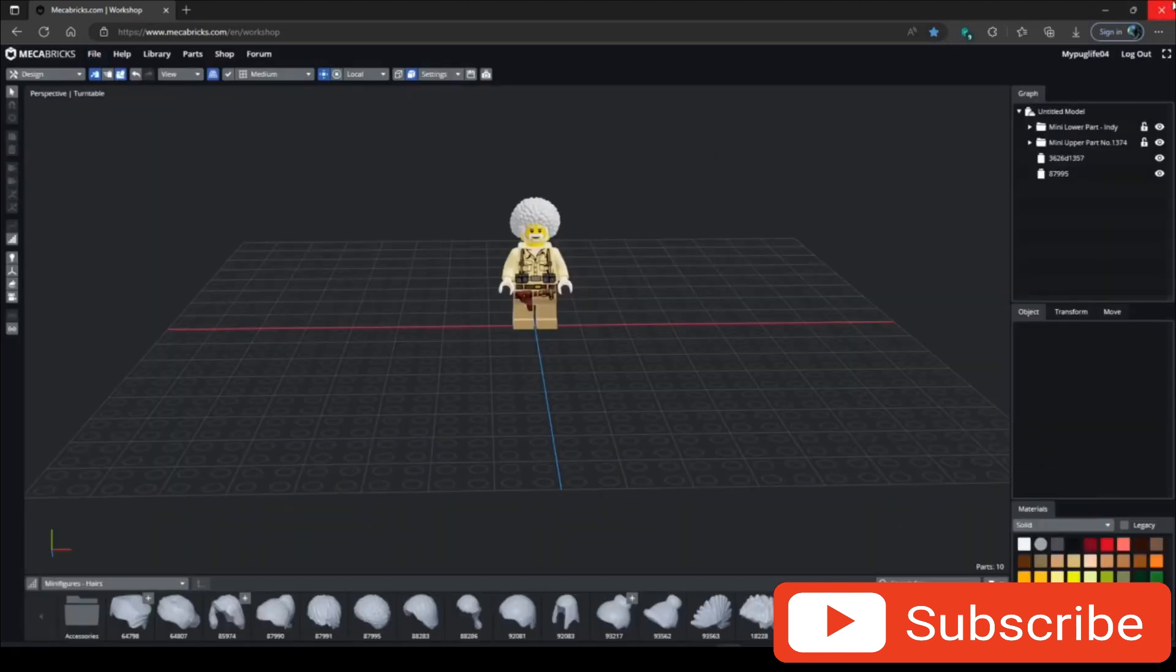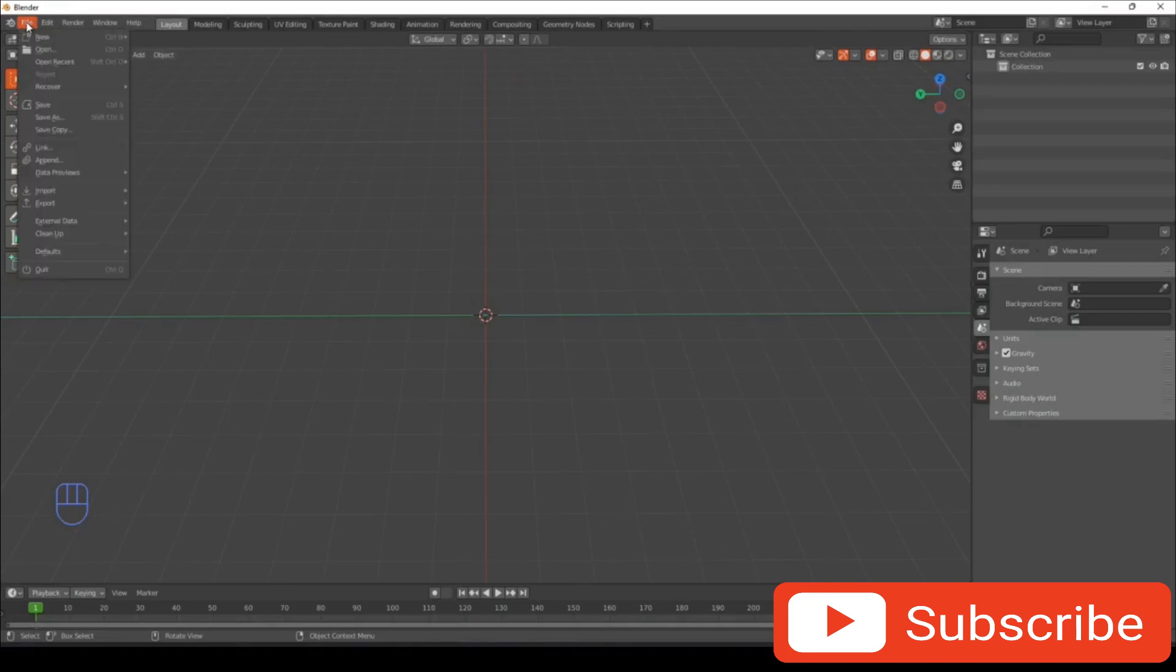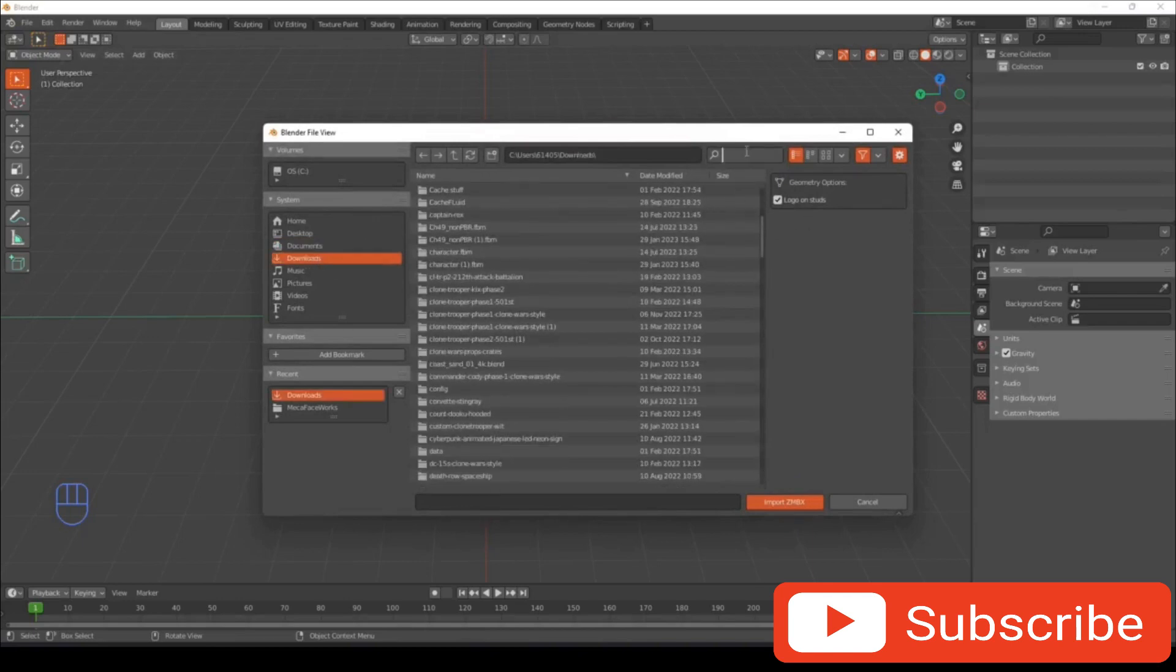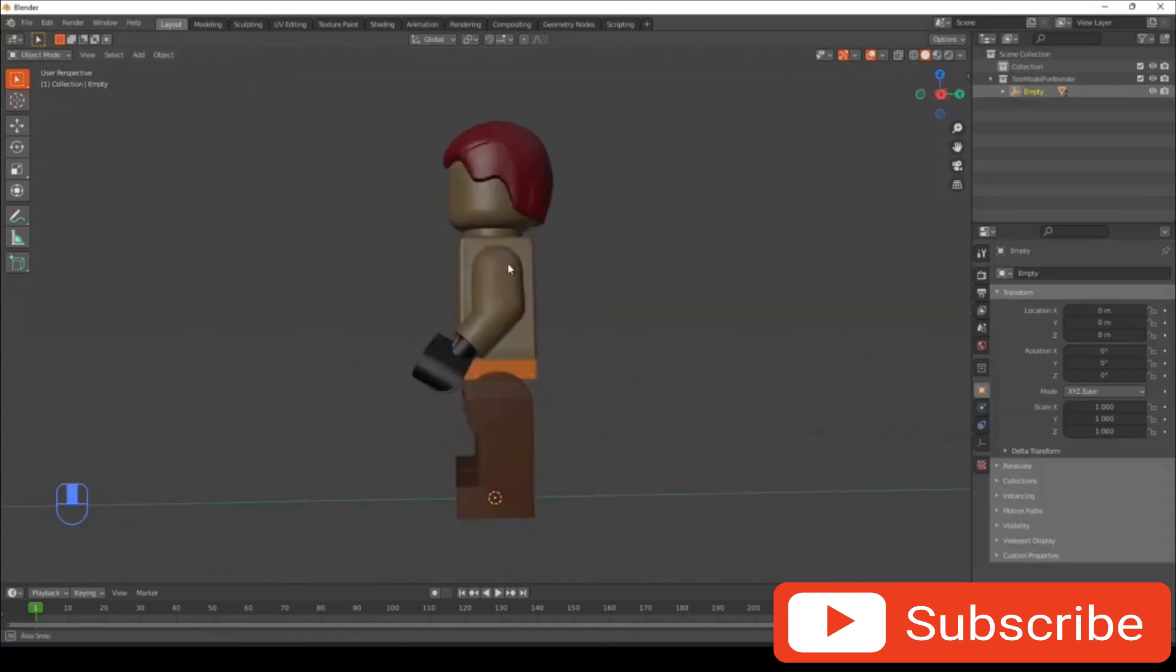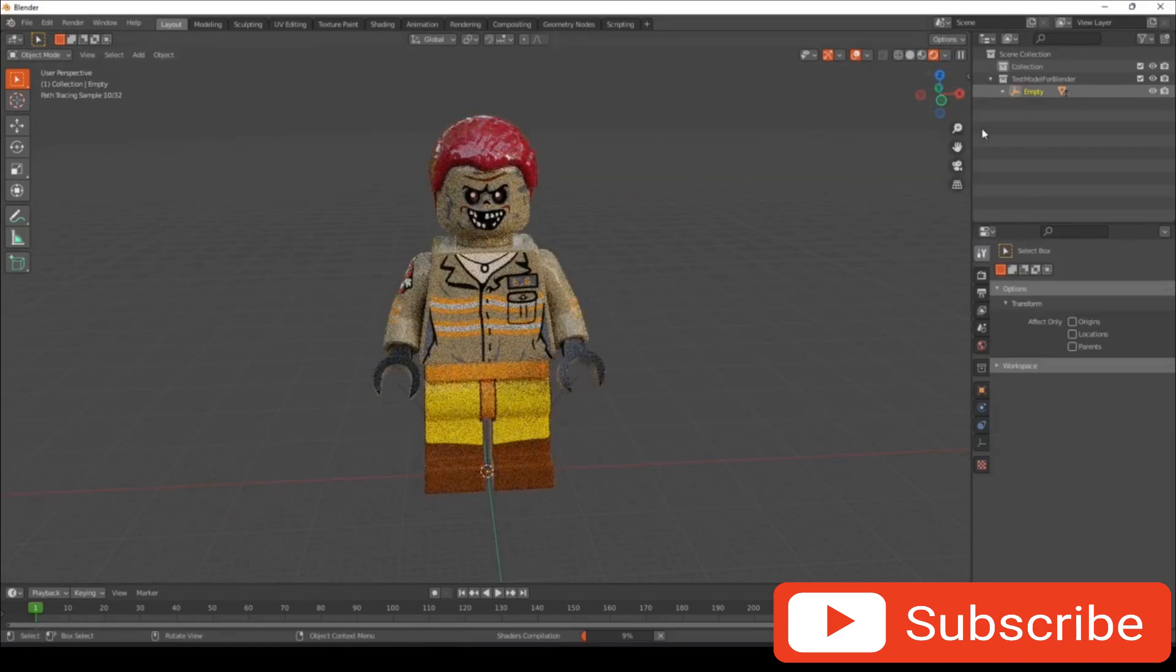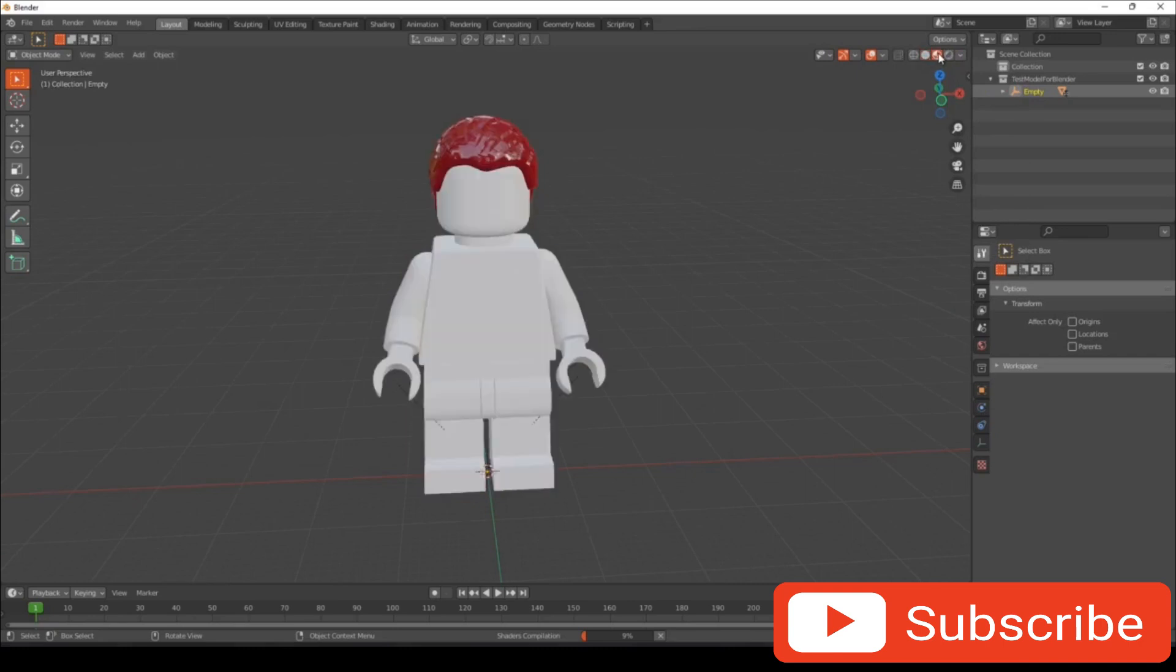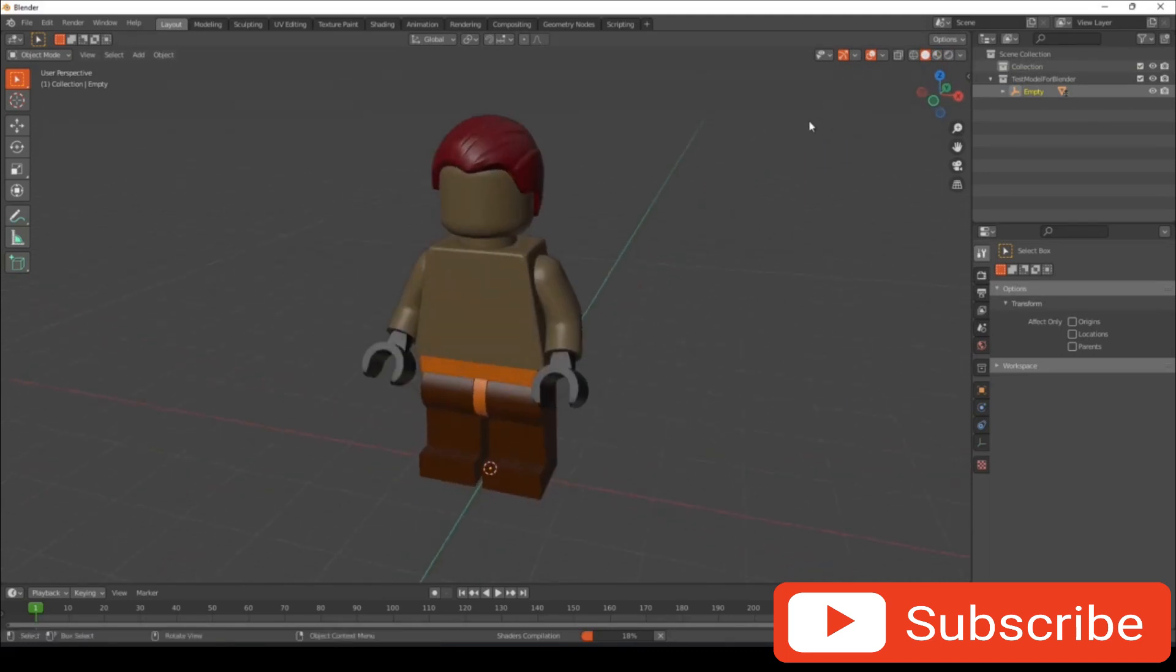So after you've done that, you go back to Blender and you want to go to File, Import, Mecha Bricks, go to your downloads and look up what you just made. So I have this character in here, I put some random pieces. I went to render view and I turned off these two. We're just going to go back to material preview though, this one.